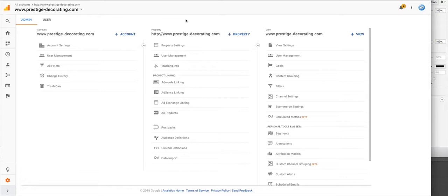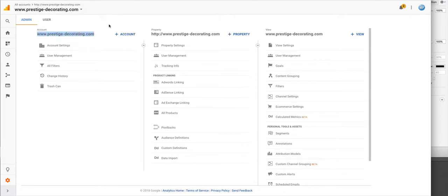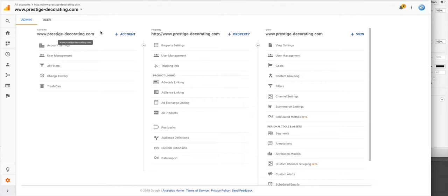When you log into your analytics, in this case the old domain name prestige-decorating.com, and we're switching to a new domain name prestige-decor.ca, the way we would do this is to log into the Google Analytics account of the old domain name.